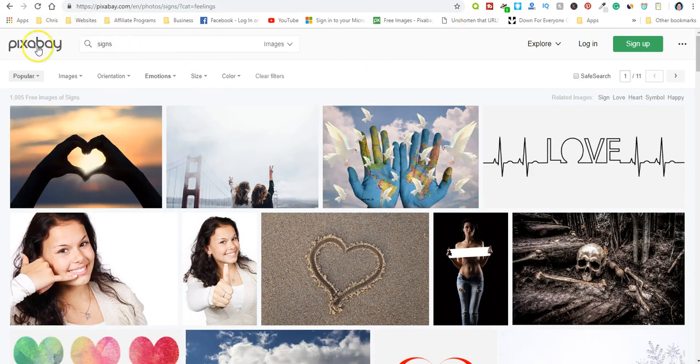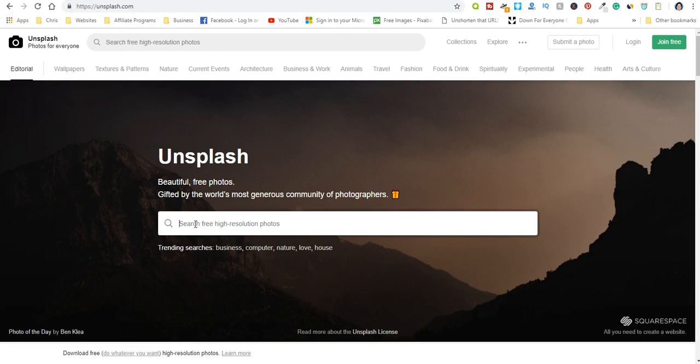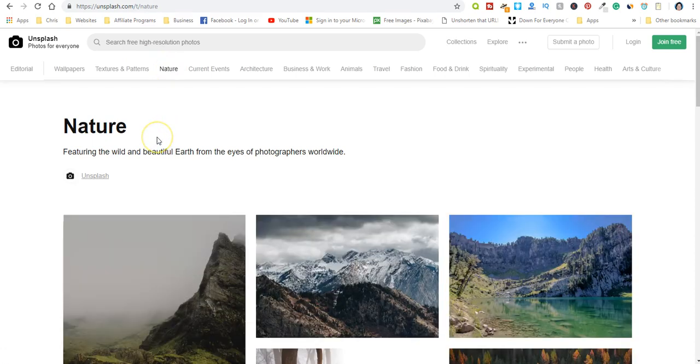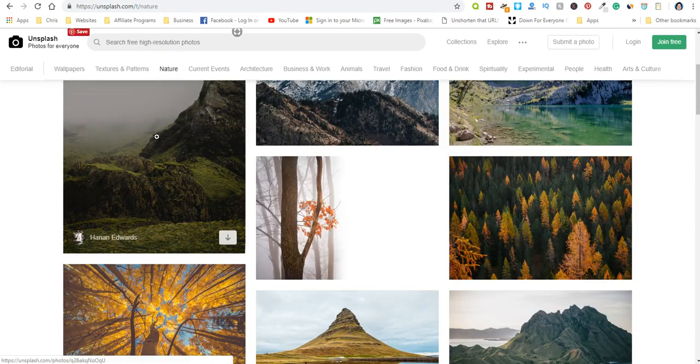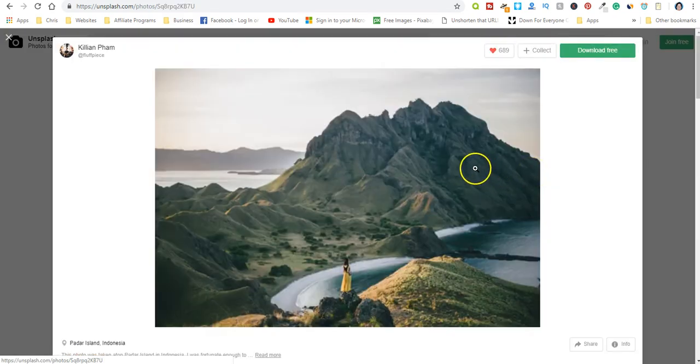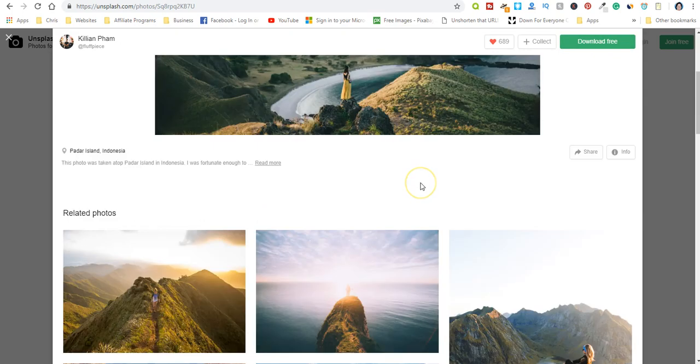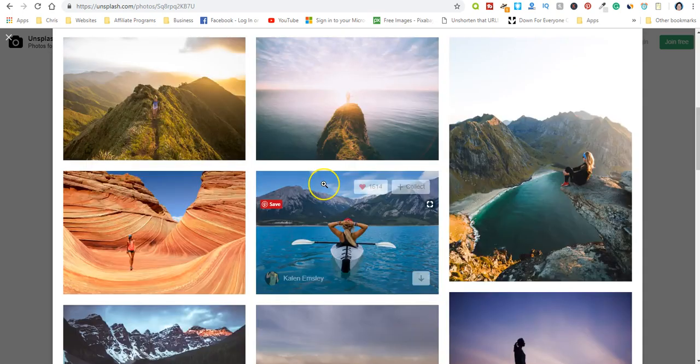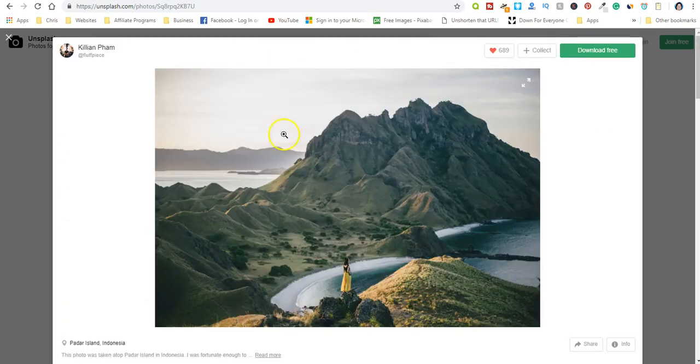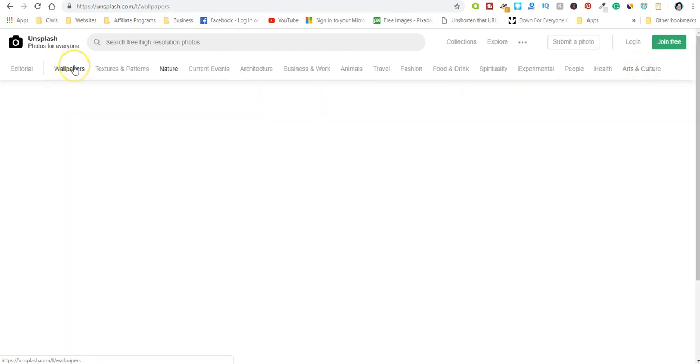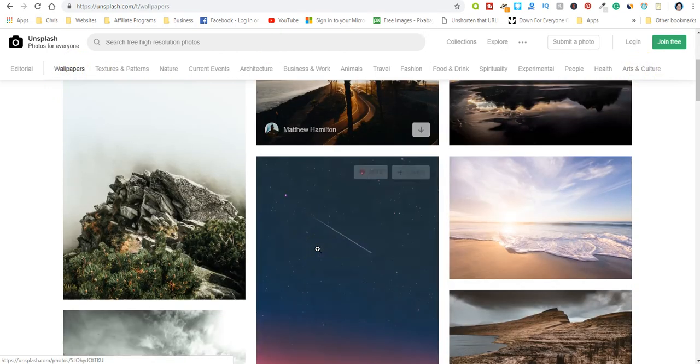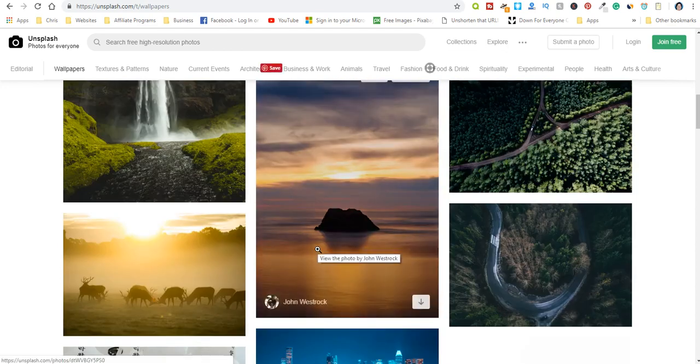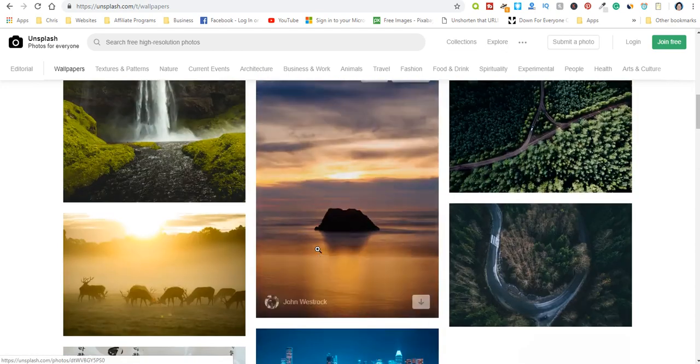Okay, so that's Pixabay. Again, here's the sign up right here. Unsplash, let's see, let's look at nature. And let's see, download free, so it doesn't look like you have to do any attribution there as well. They have all kinds of different categories, wallpapers you can use these for your phone or your devices, mobile devices, laptop, desktop.